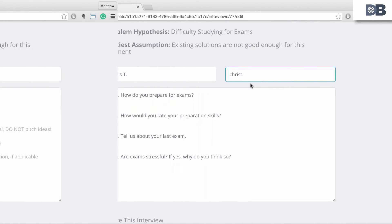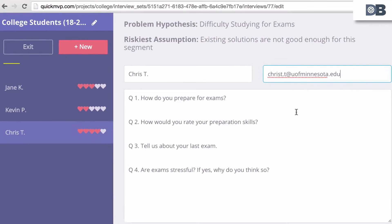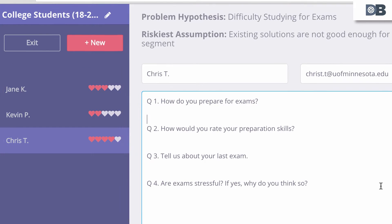After creating the set, you can begin to enter interview notes for each potential customer that you interview. For example, if you're on a college campus, you can create a new interview tab for each student that you talk with.